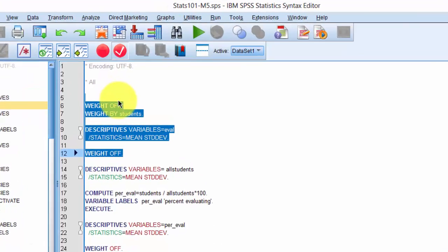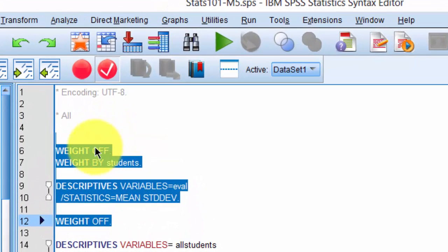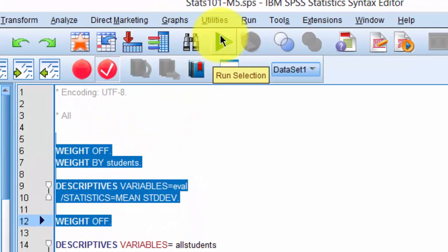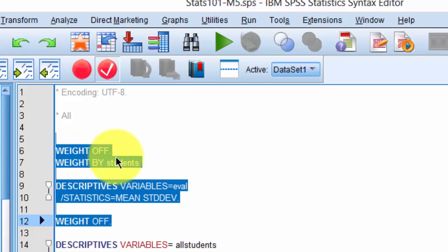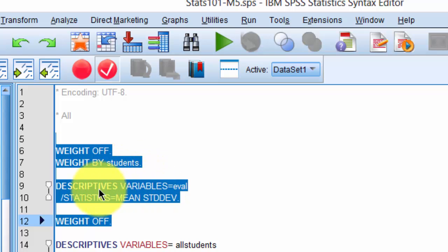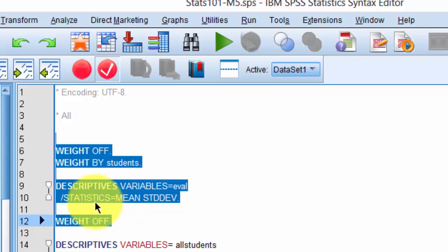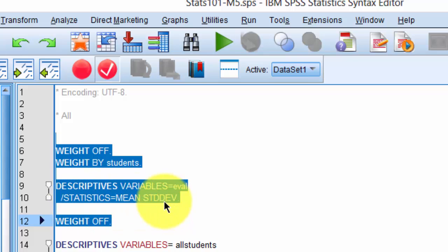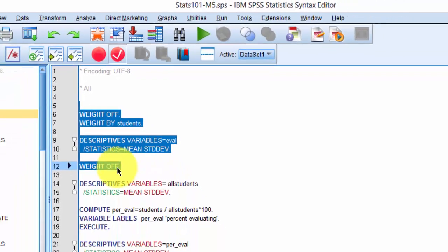Notice that when I select this text and click Run Selection, SPSS will first turn weight off, then immediately turn the weights on by students, and then compute the descriptive statistics for evaluation, and it will compute the two statistics, mean and standard deviation, and after that, it will turn the weights off.